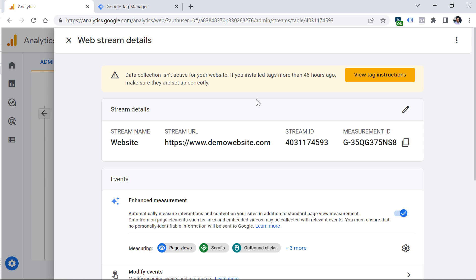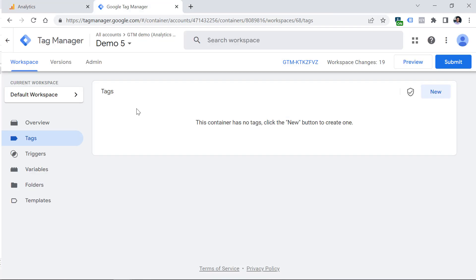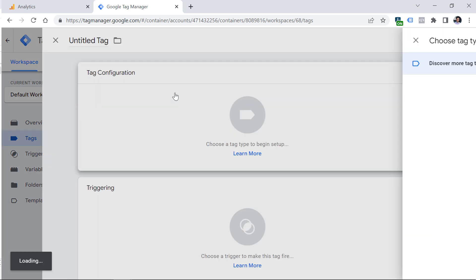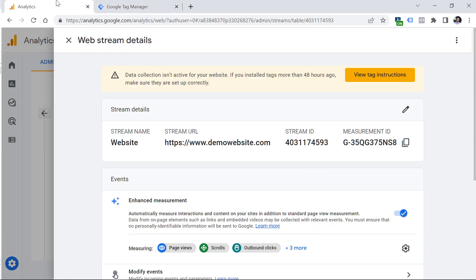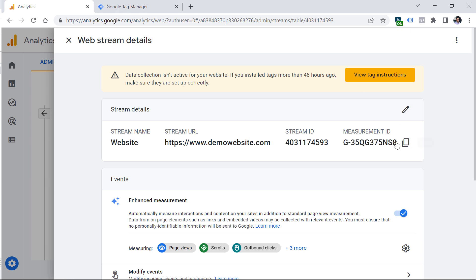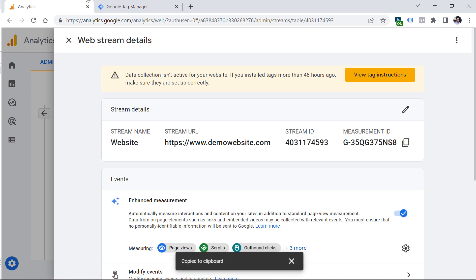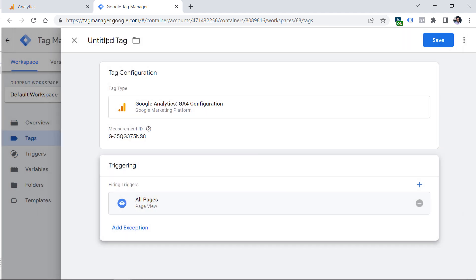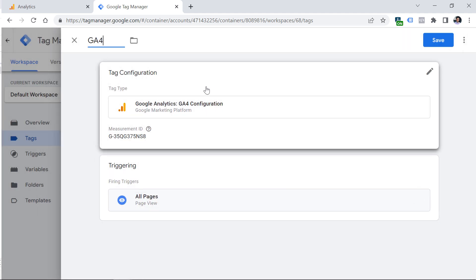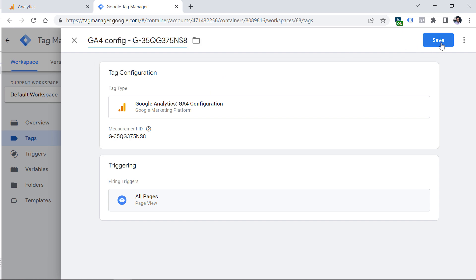If you want to learn more about getting started with Google Tag Manager, I'll post a link in the description. If you decide to go with GTM, here's a quick step-by-step. First, you must have a GTM container already created and installed on your website. Then go to Tags in GTM, click New Tag Configuration, and select Google Analytics GA4 Configuration. Here you paste the Measurement ID from the web data stream settings — highlight and copy it or click the copy icon. In Triggering, click and select All Pages. Finally, name the tag something like GA4 Config followed by the Measurement ID, and click Save.